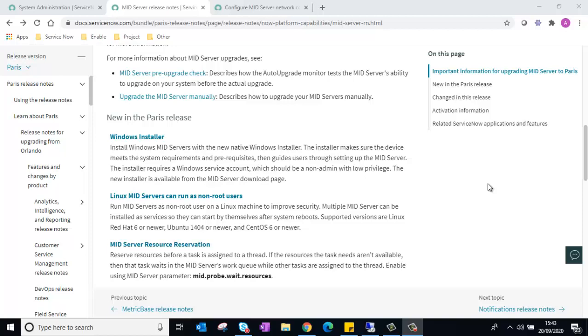Hello everyone. In this short video, I will be discussing some of the new changes introduced in the Paris release with the mid-server installation.